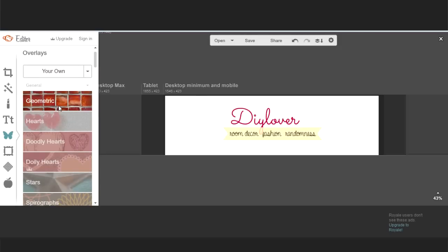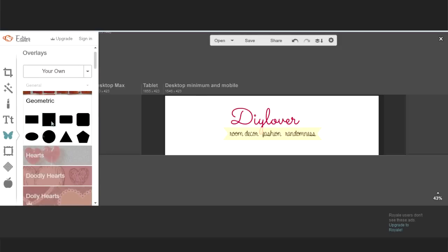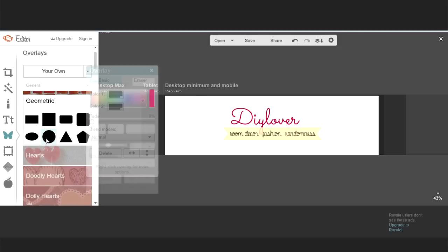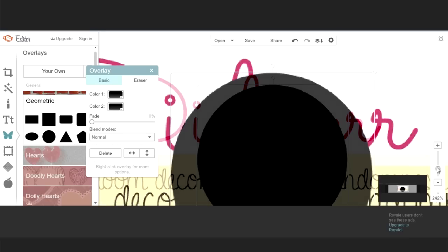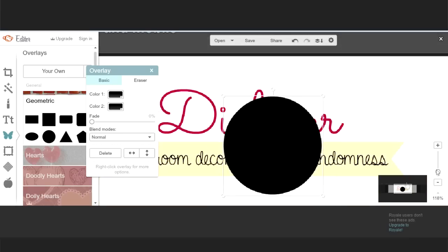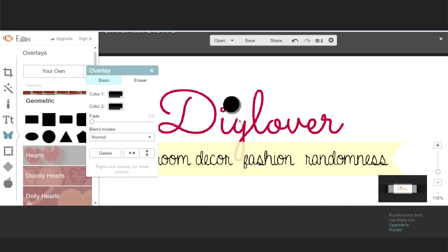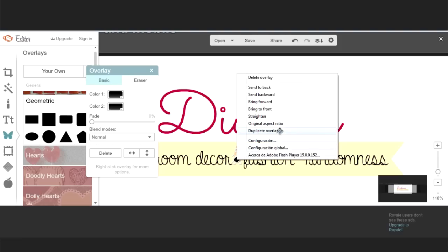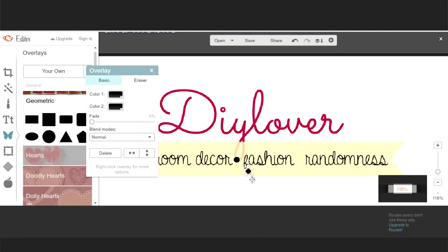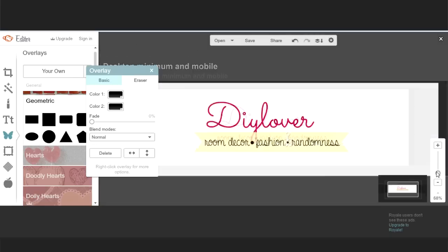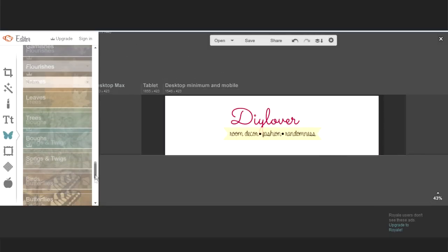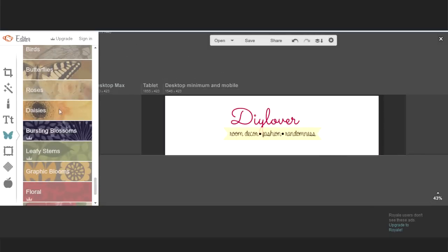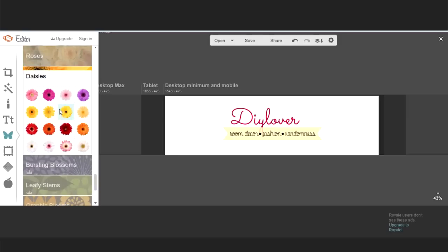I went to overlay again and chose some dots that I placed between the words. With a right click, you can duplicate your overlays. I also added some laces on one side.